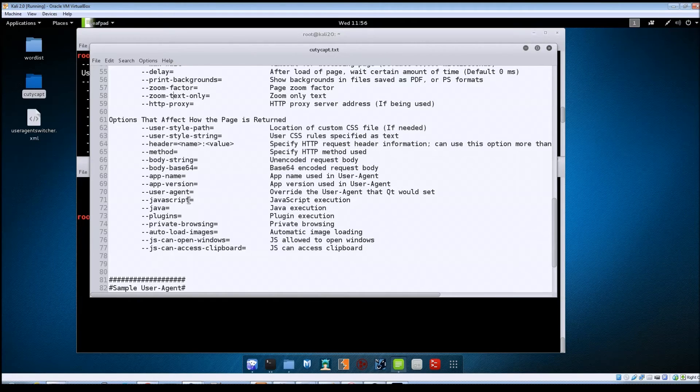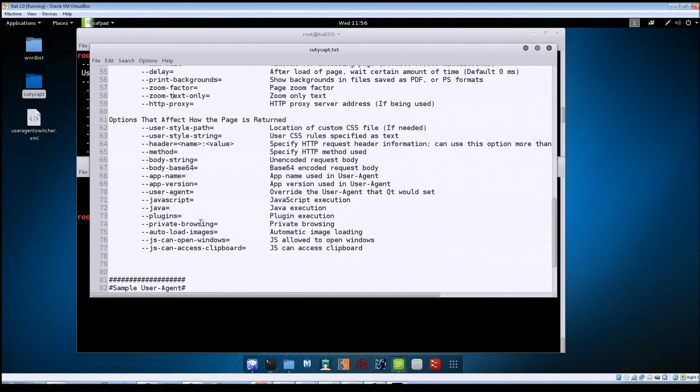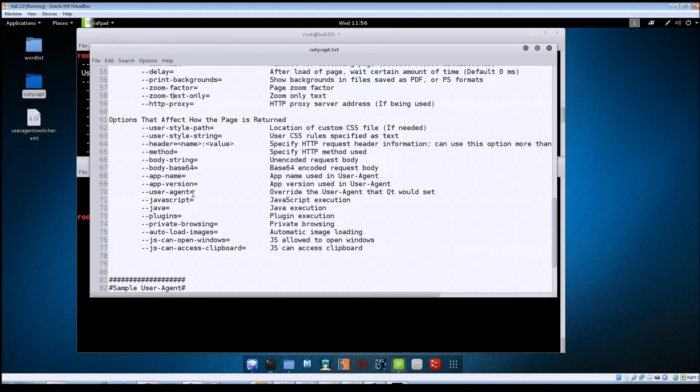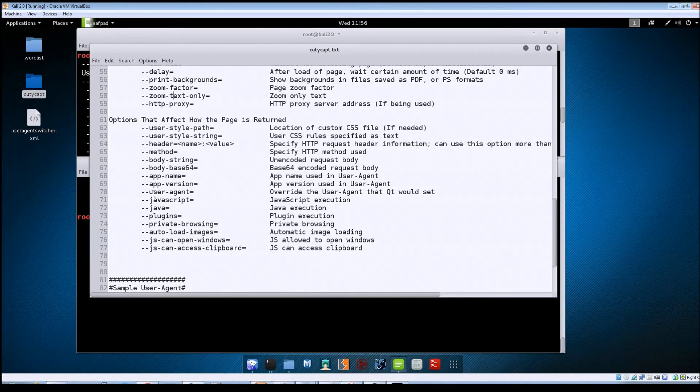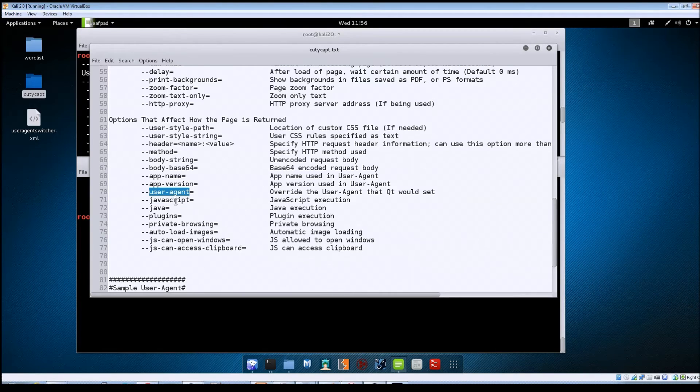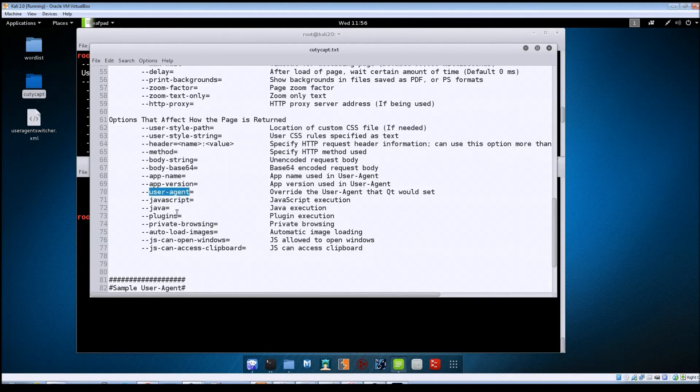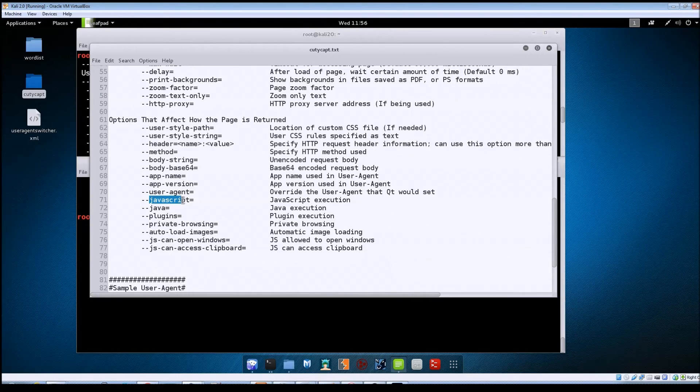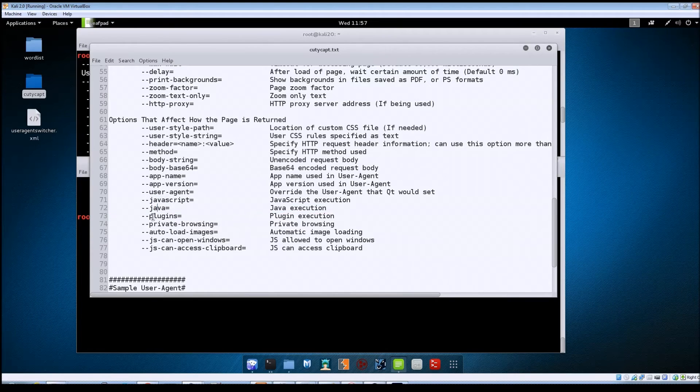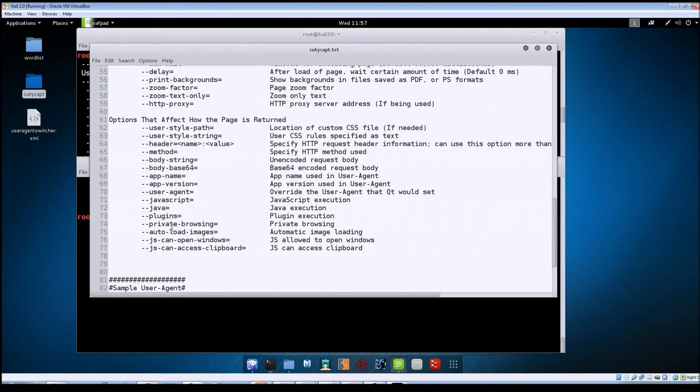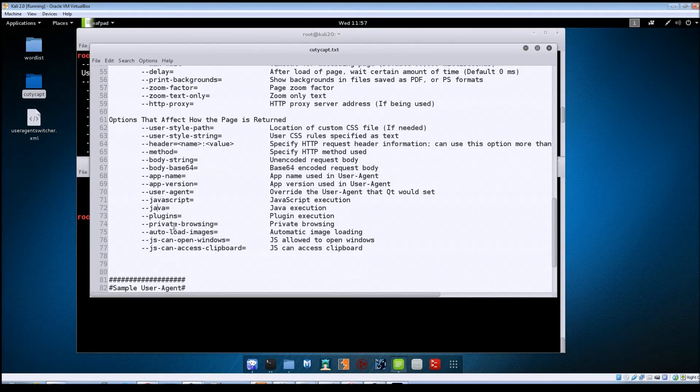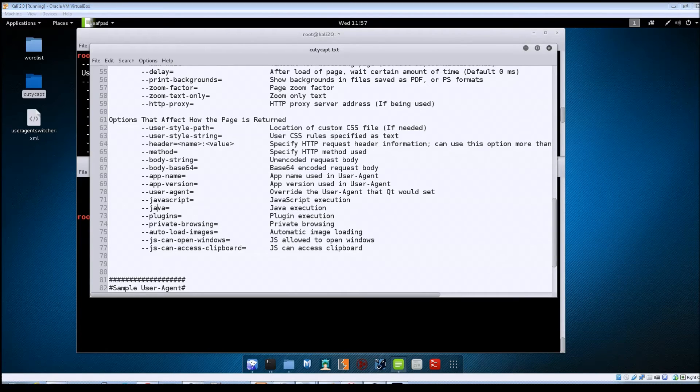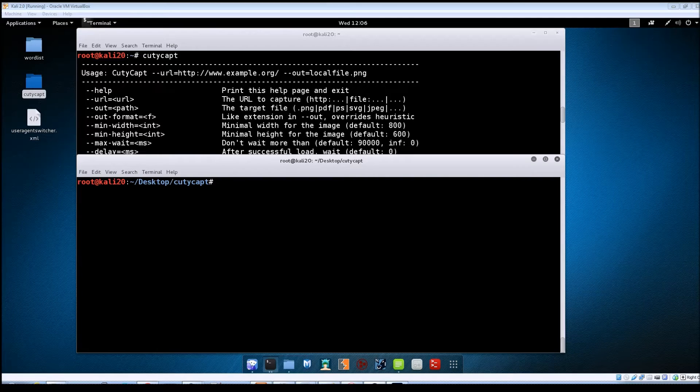You can specify the app name for the user agent, you can change the user agent that's sent - and we'll be going over this all as we get into actually using the program. You can specify whether or not you want JavaScript to be enabled, whether you want Java to be enabled, plugins such as maybe Adobe Flash, specify private browsing and a couple of other JavaScript options there.